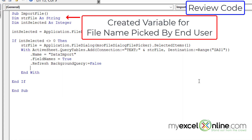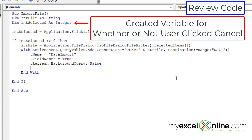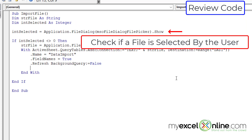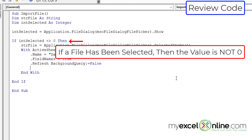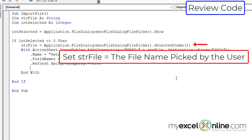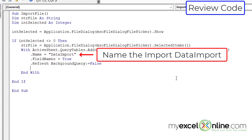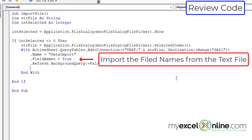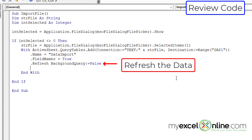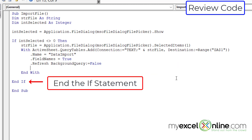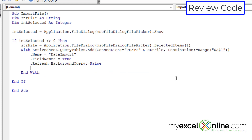Let's alt-tab back to VBA and review. I created a variable to keep track of the file the end user picked, and a second variable to ensure the user did pick a file and didn't hit cancel. I set intSelected equal to the number of files picked using application.FileDialog.Show. If that is not zero, I set strFile to the selected file name, then use the active sheet to add that file to Excel's query tables, name it data import, denote field names, and refresh the spreadsheet to show the results.